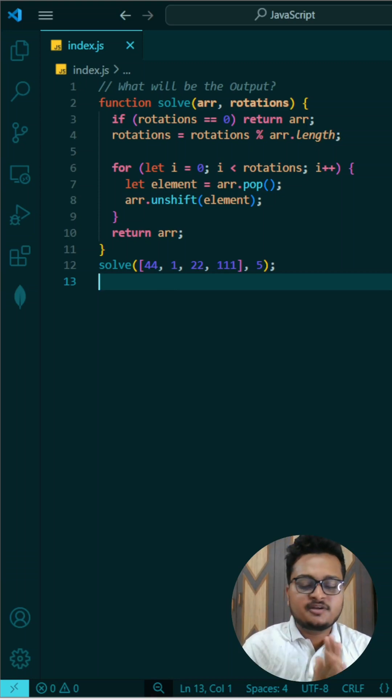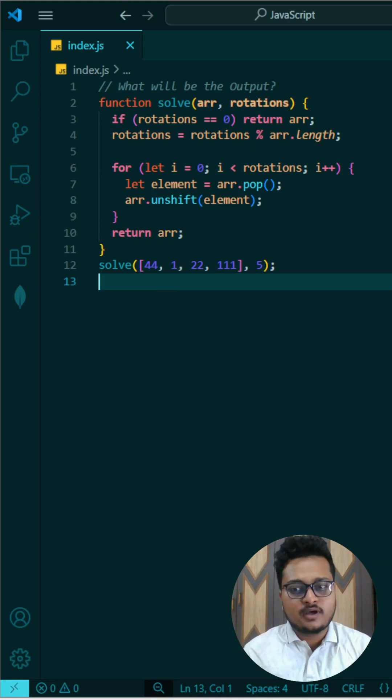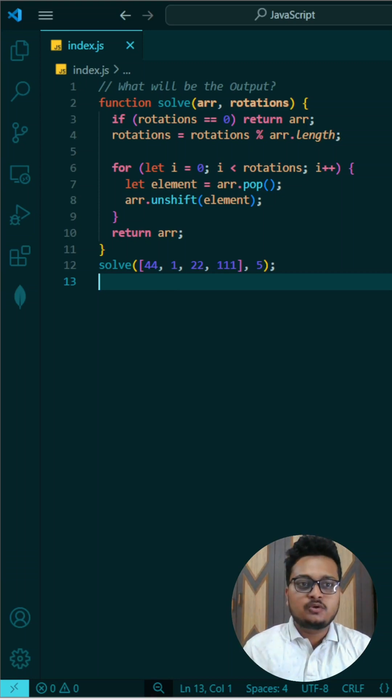So today's interesting JavaScript output question is in front of your screen. If you know the answer, write in comment, otherwise I'll explain.